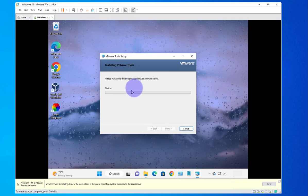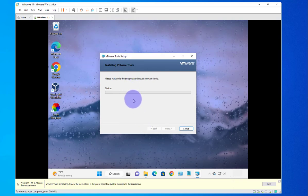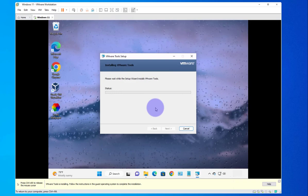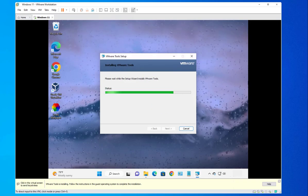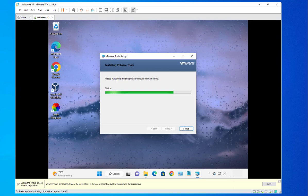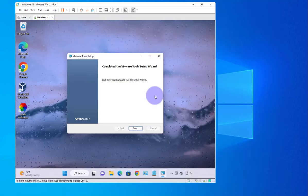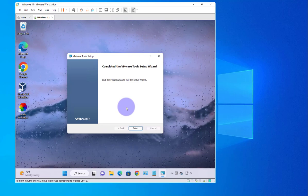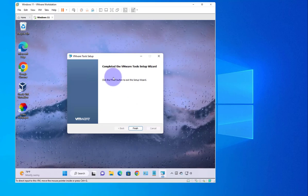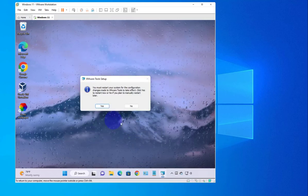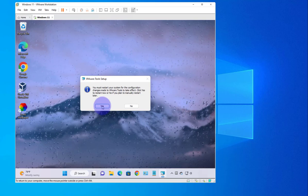I'll pause the video as this might take a few minutes and come back once the installation is complete. It's still installing — should be done any minute now. And here we get the window saying the installation is complete. It says 'Completed the VMware Tools Setup Wizard' — click Finish, and then you'll need to reboot the machine.